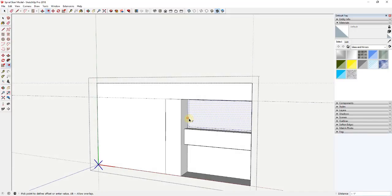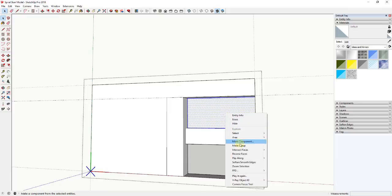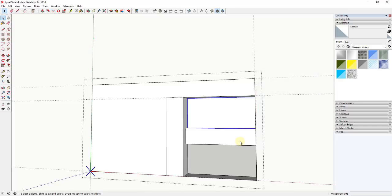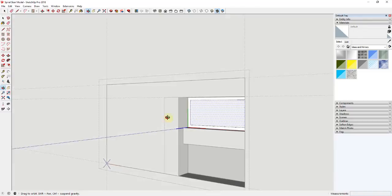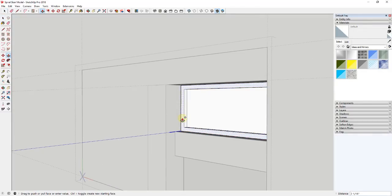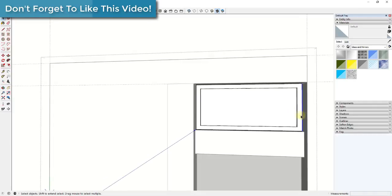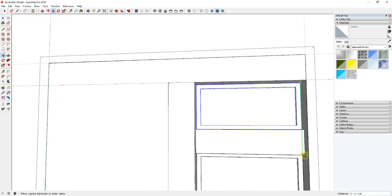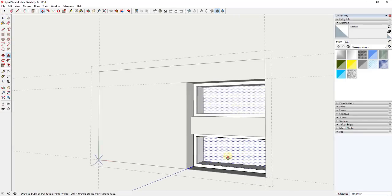I'll delete out the bottom one and make the top one a component — double-click to select it, right-click to make it a component, and call it 'window pane.' Offset this about 2 inches, then push-pull it out about 2 inches as well so it has some thickness. Hit Escape to drop out of that window pane, then use the move tool in copy mode to copy it down. Now both window panes are copies of the same component, so adjusting one adjusts the other.